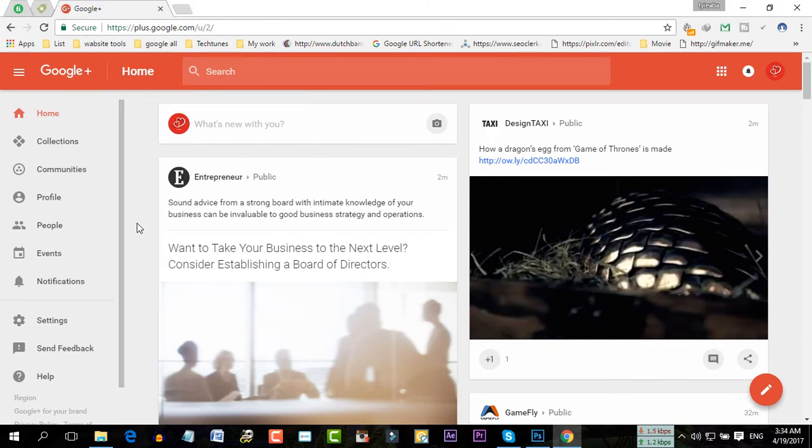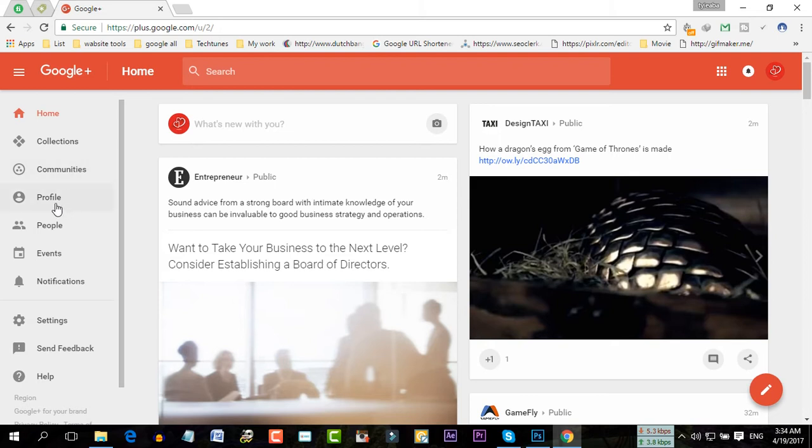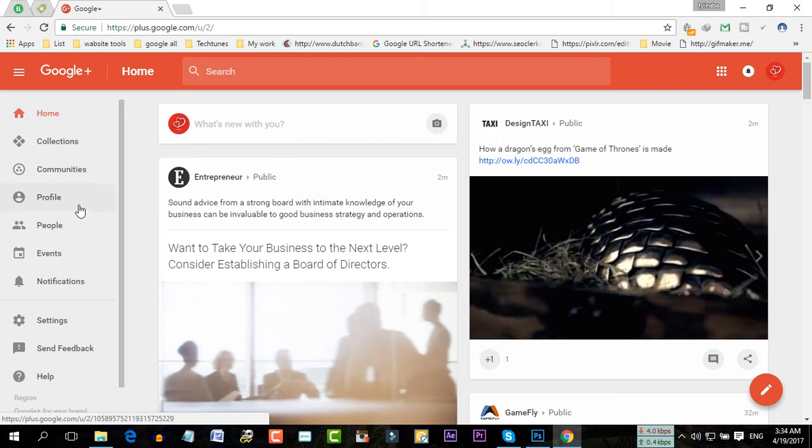So for adding a custom URL to your Google Plus profile, at first you have to go to plus.google.com. And then you would find something like this. I have already created a Google Plus profile.